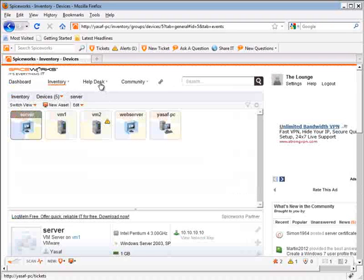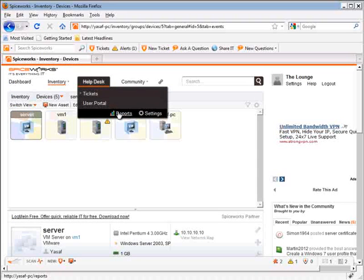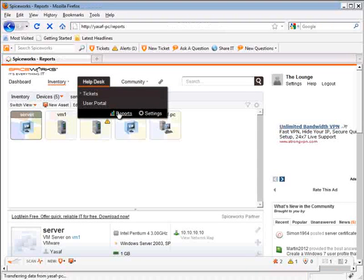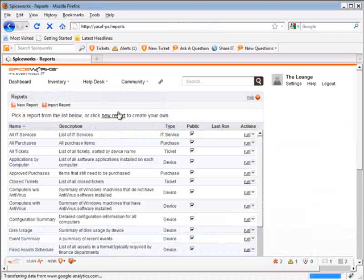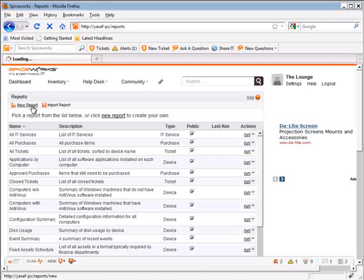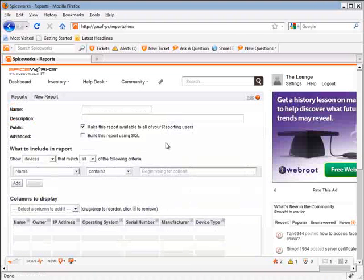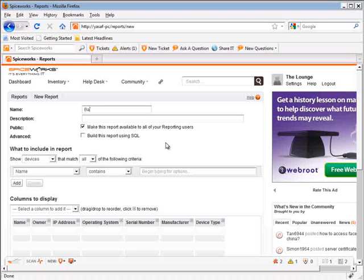So to do that, let's click on helpdesk, then click on reporting, and we will click on new report. Let's call this report backup logs, and we will also add a description: a report for displaying NT backup logs on dashboard. And I'm also going to select to create the report using SQL, and we will see later why this is important.